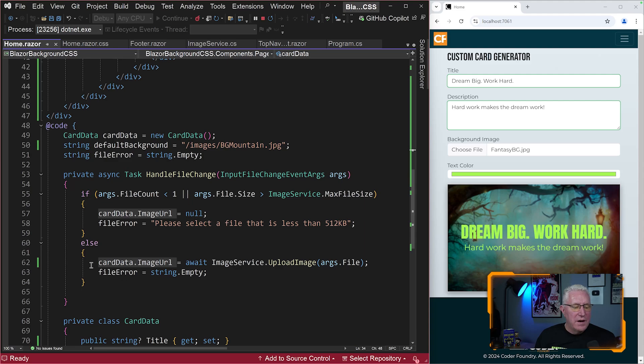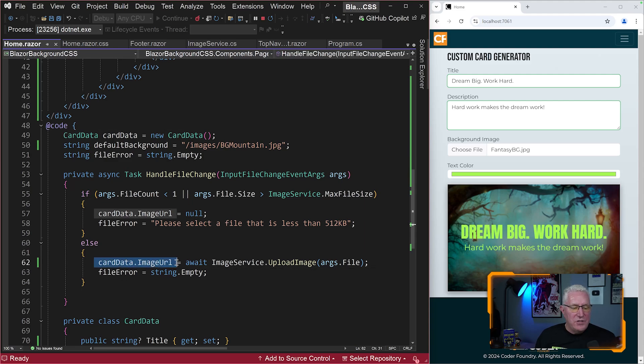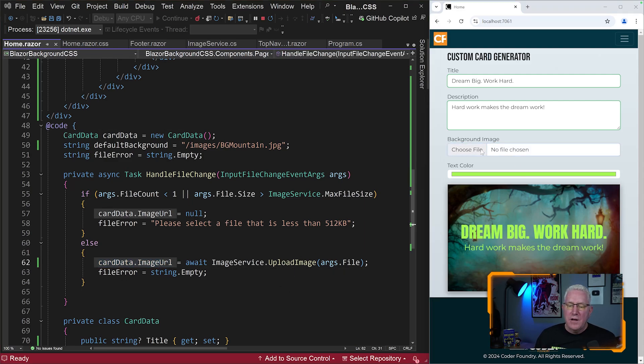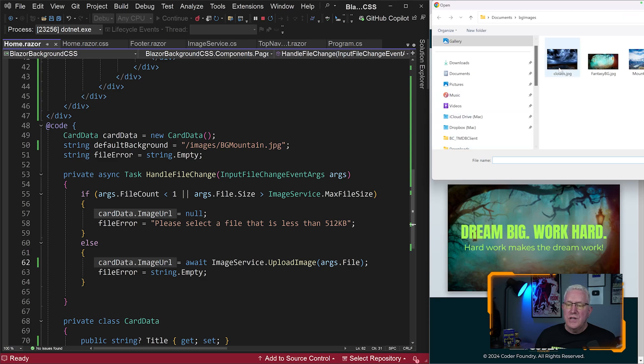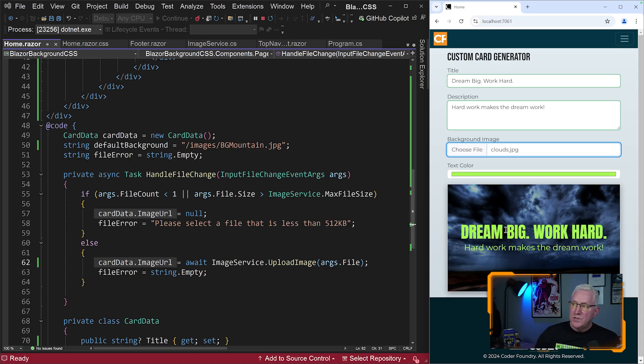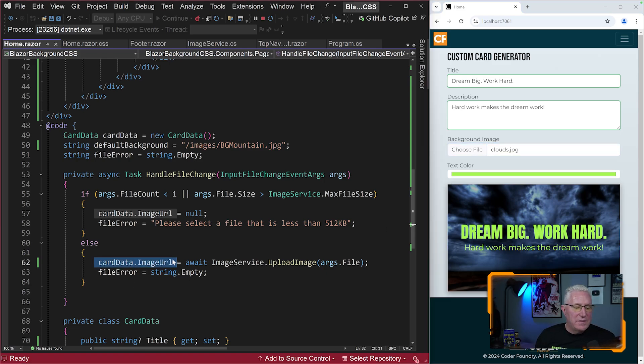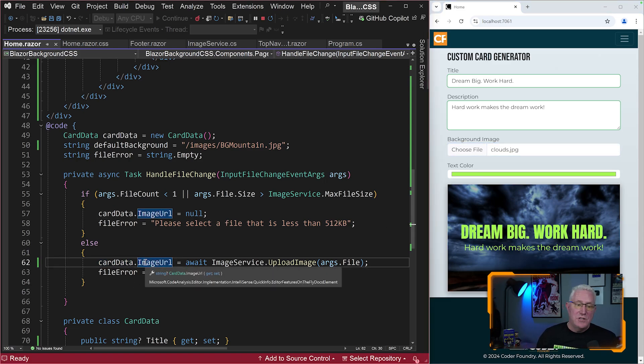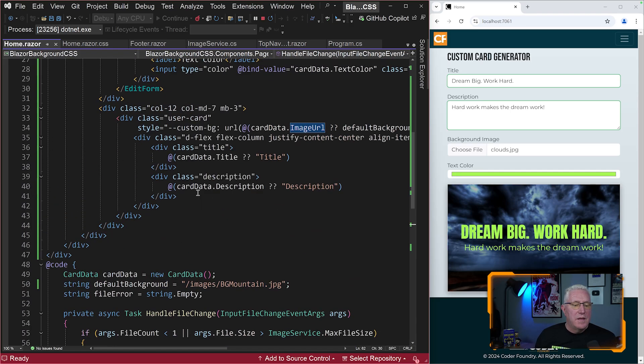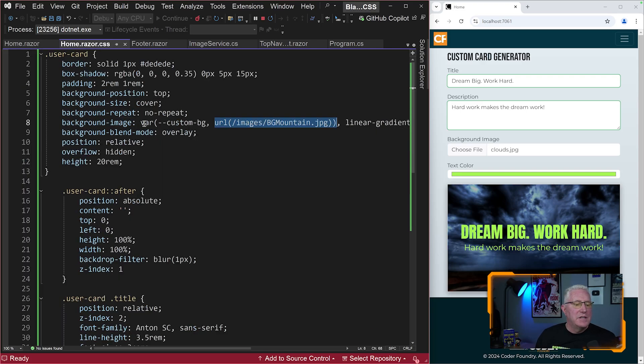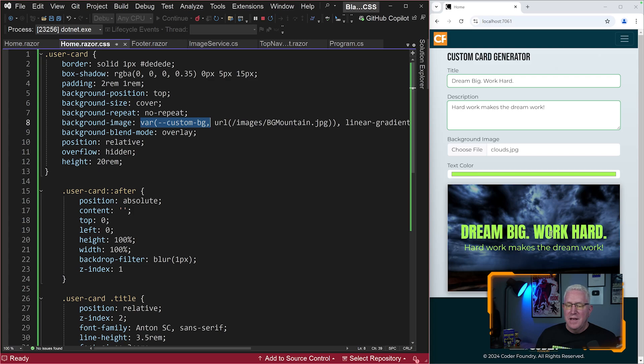And you can see here, I'm changing this model when I upload a new image. Let me show you again. So if I go here and just change this to maybe these clouds, you can see this changes right off the bat. The image is uploaded. It modifies this property in this model. And then the model changes the property here, this custom BG variable, CSS variable, which in turn changes this custom property here on this class. And it looks dynamic.